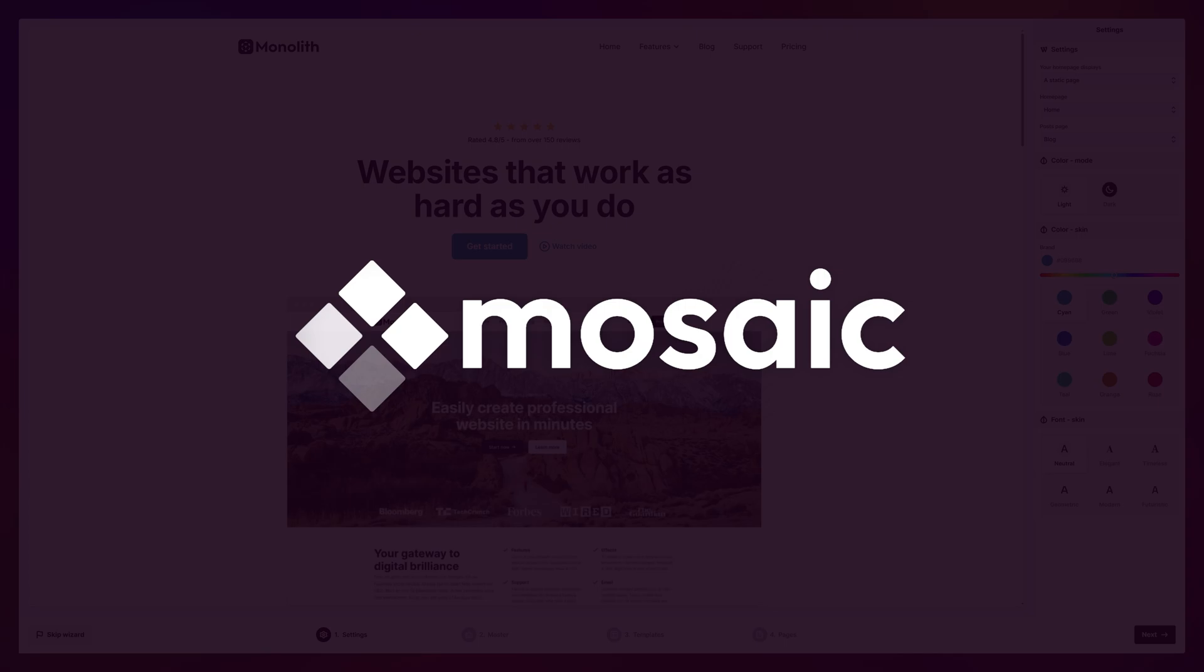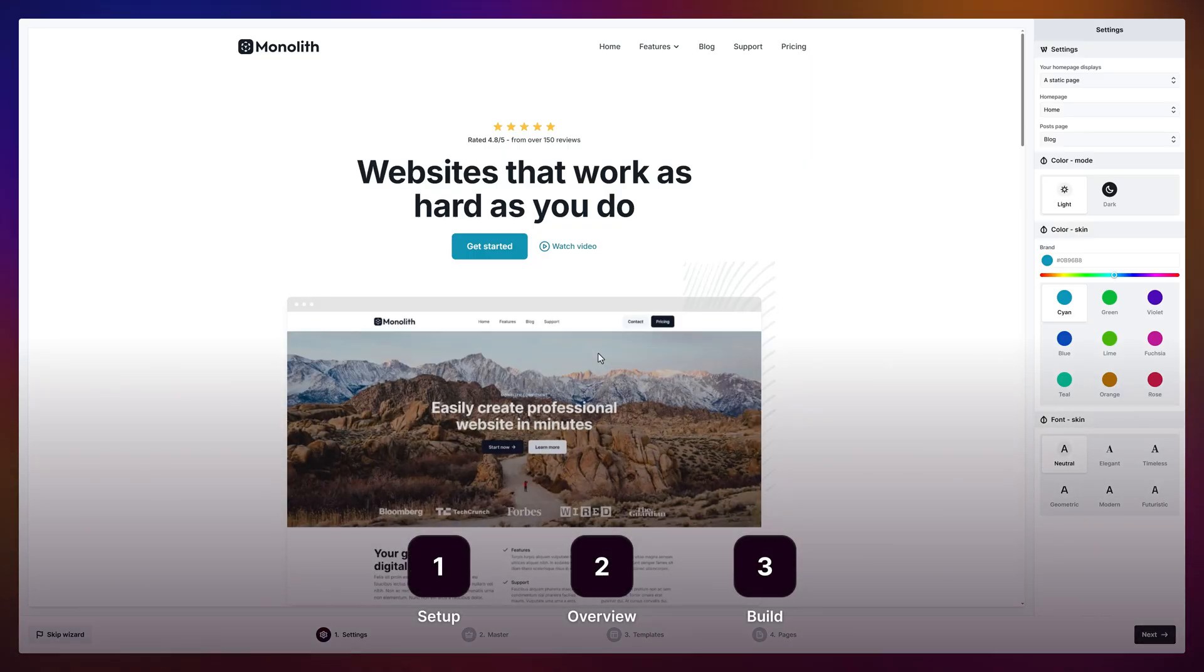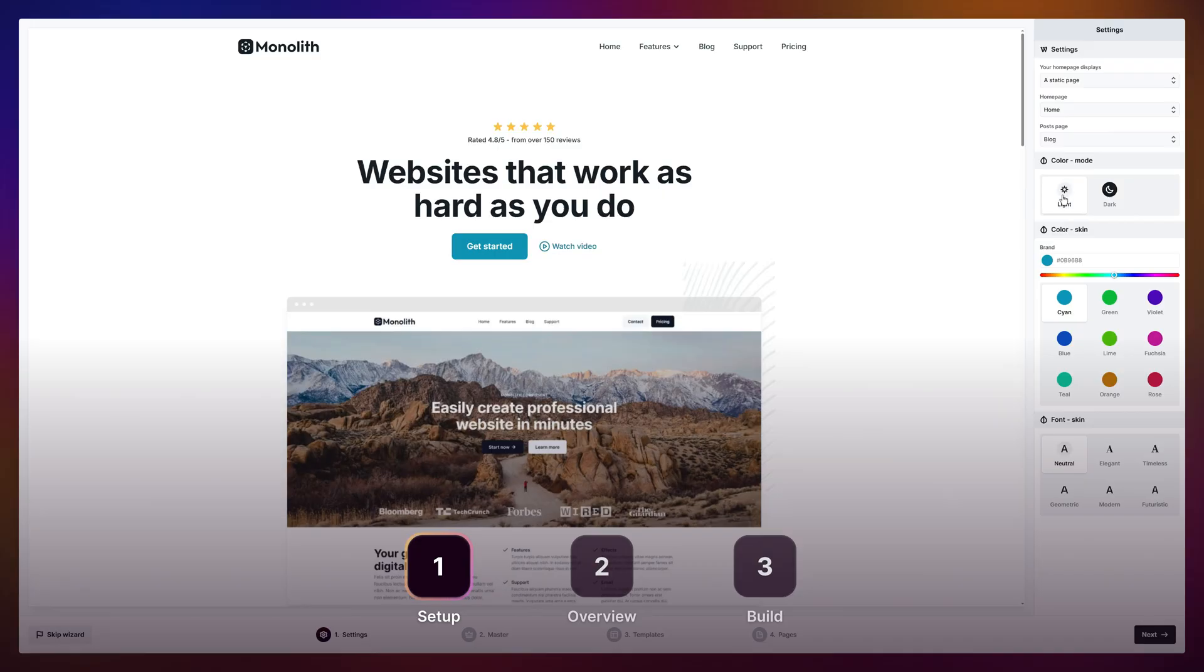Meet Mosaic, the WordPress theme builder and design system. In this video, we'll walk you through three simple steps of getting started with it.